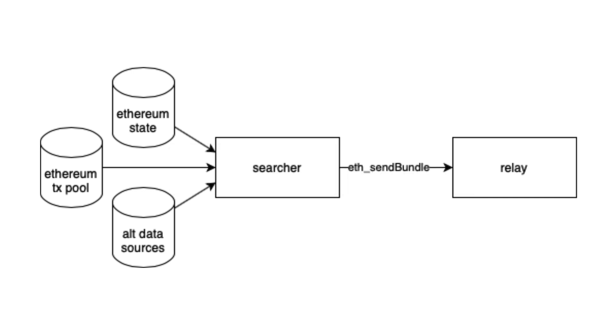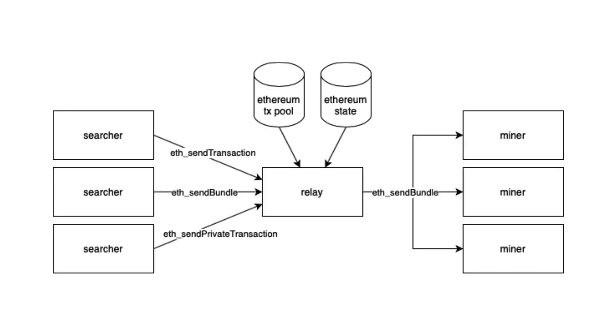Then they send this bundle to relayers. Relayers act as a layer of defense in case of a denial of service attack. Relayers forward the bundles to FlashBot miners.